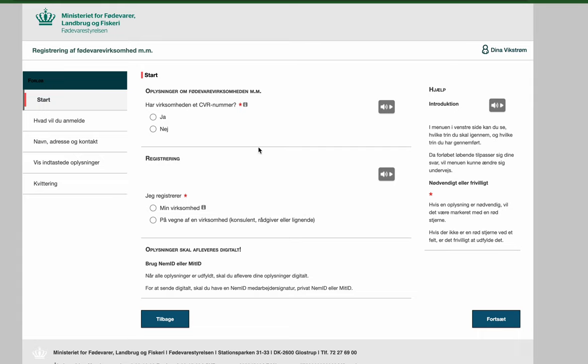I am here already on the website and I have signed in with MidiDay or NemiDay as you need to do in the beginning. And this is the first page that you will see when you are registering the form.